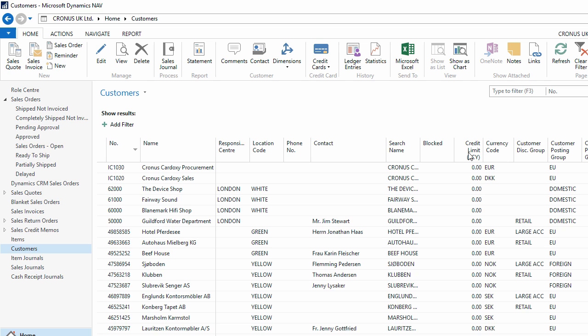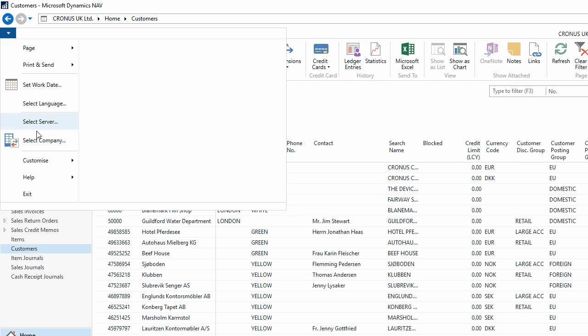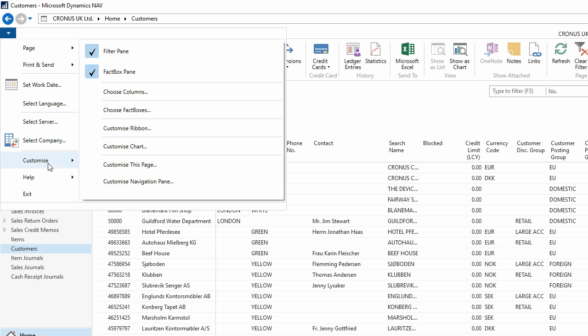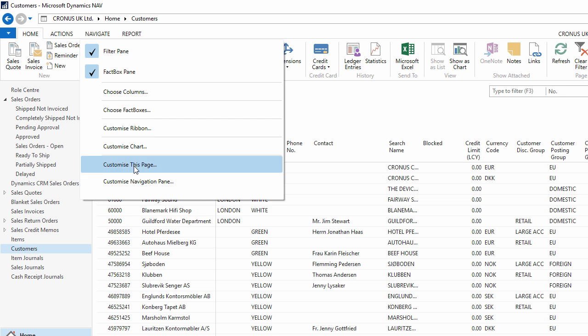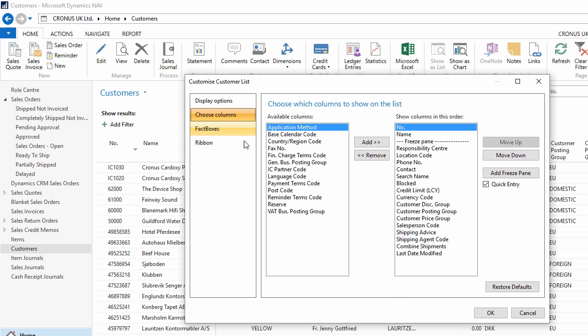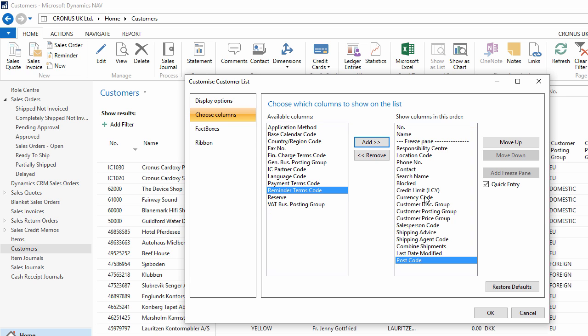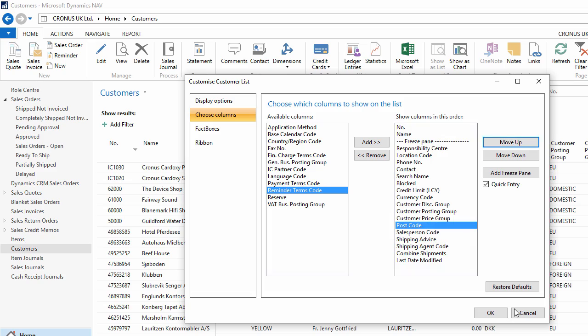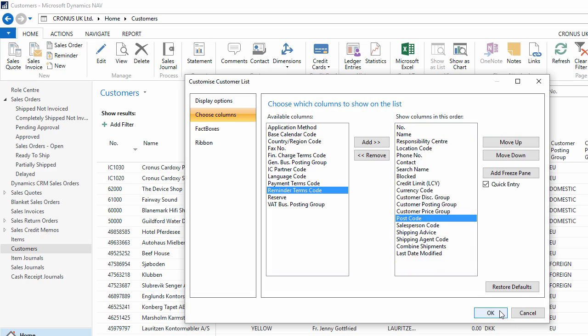So for example, if I customize the page by using the application menu, then choose customize this page, then choose columns and add in postcode. If I move it up the list, then say OK, my page will reload.